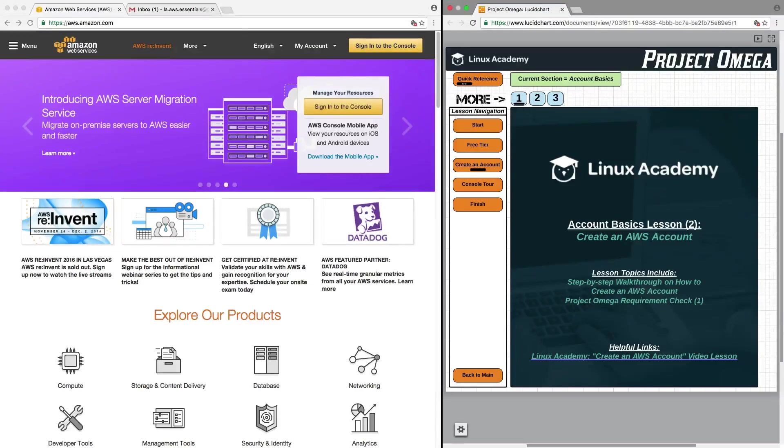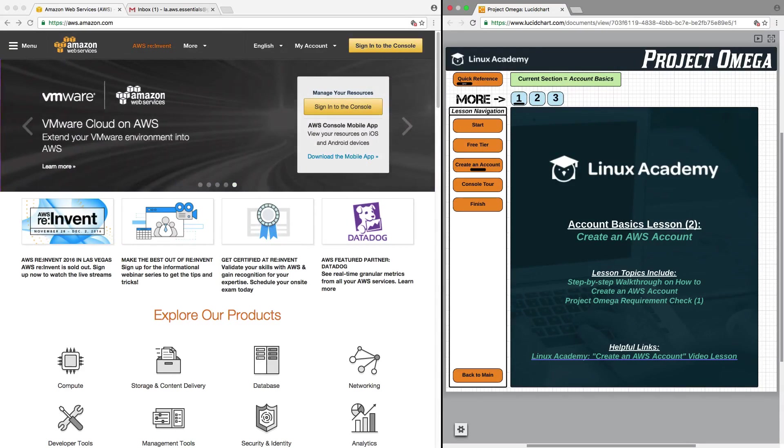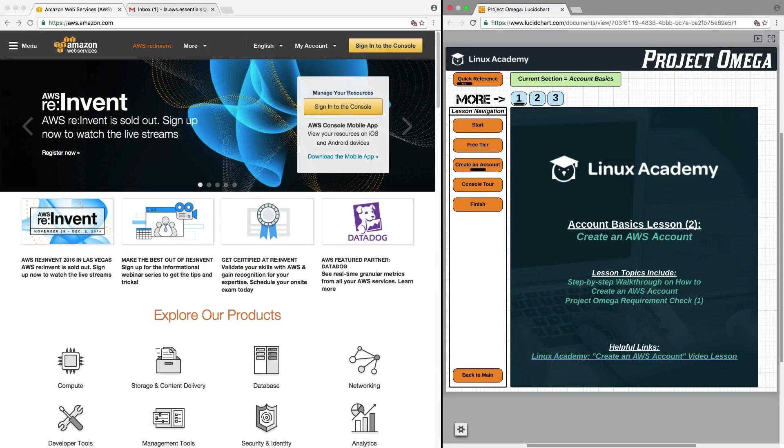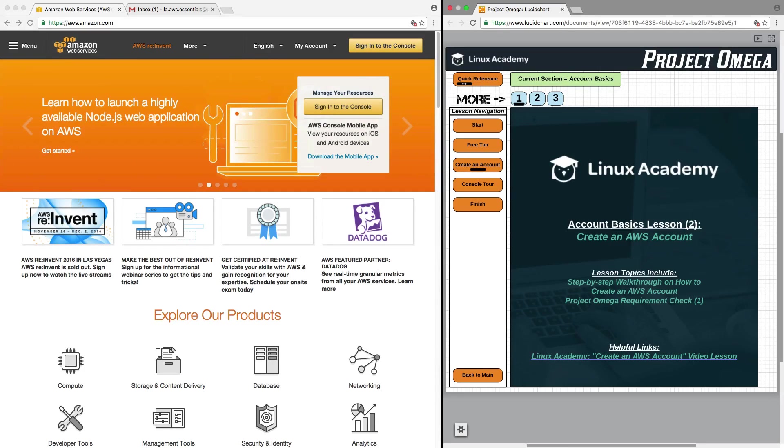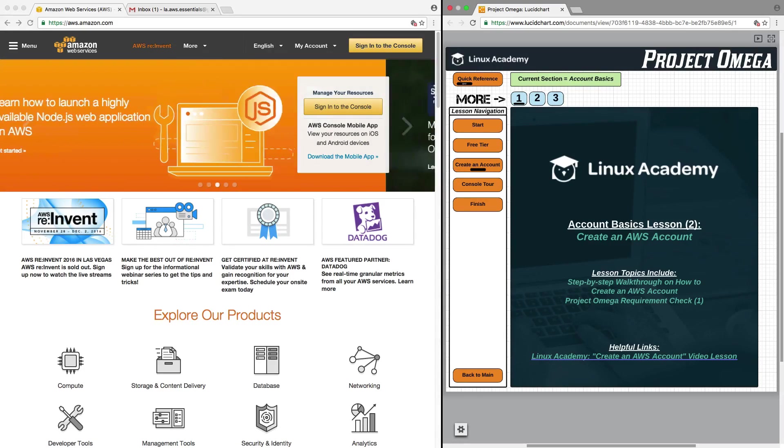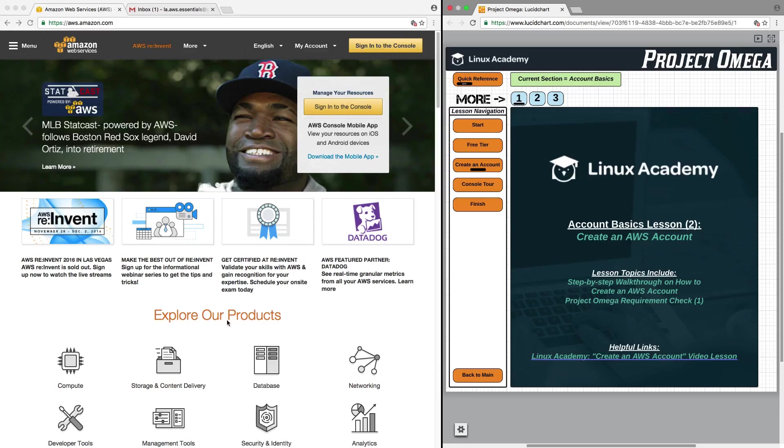Hello and welcome to Account Basics Lesson 2. In this lesson, we're going to create an AWS account. This will be a step-by-step walkthrough of how to create an AWS account. At the end of the lesson, we'll check in on our Project Omega requirements to make sure we're fulfilling everything that needs to be done. So let's get started.